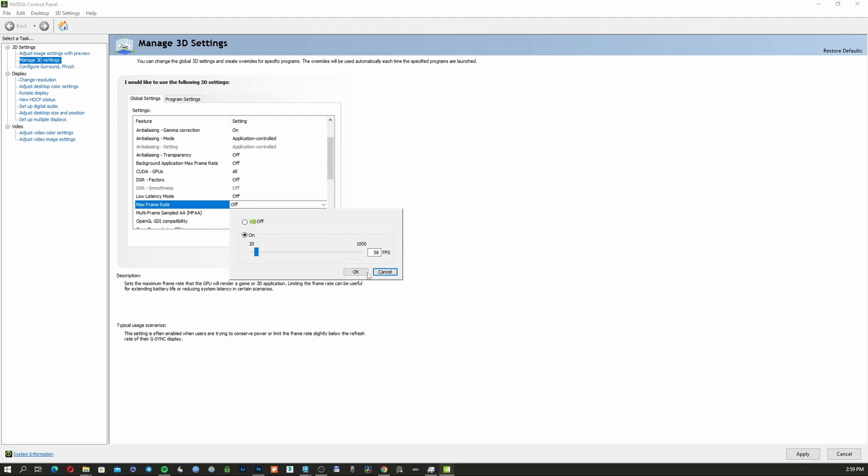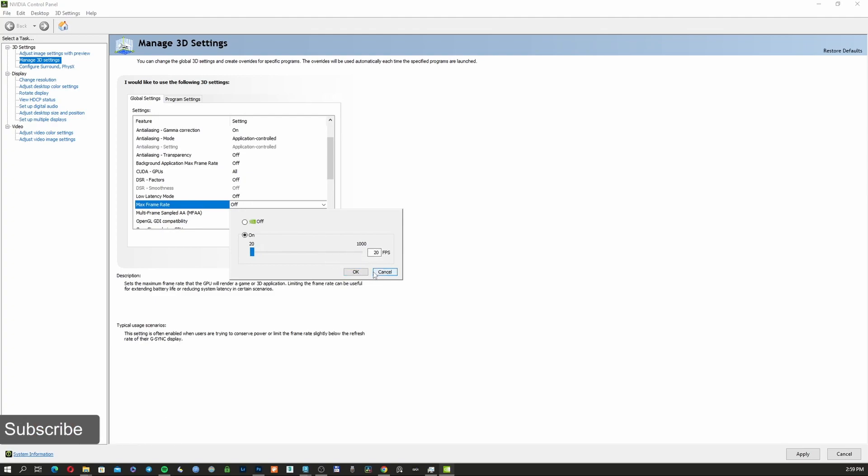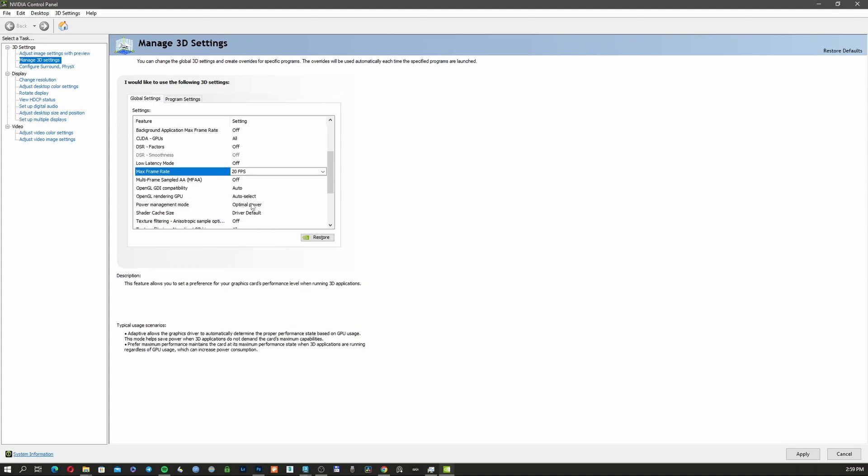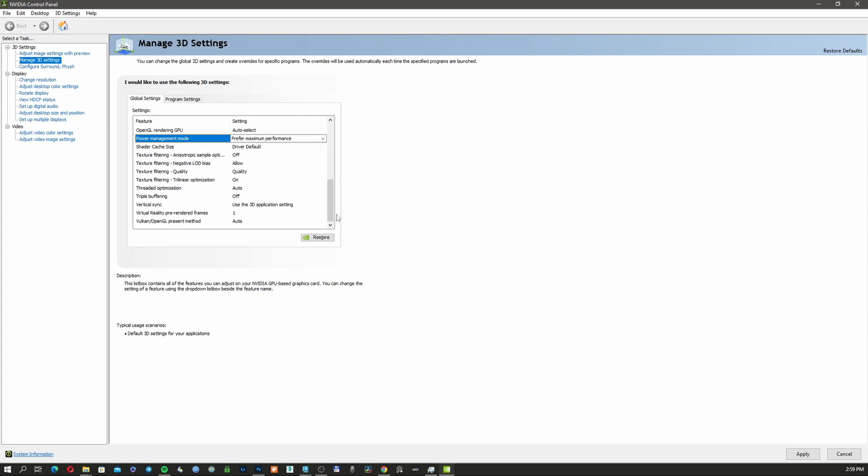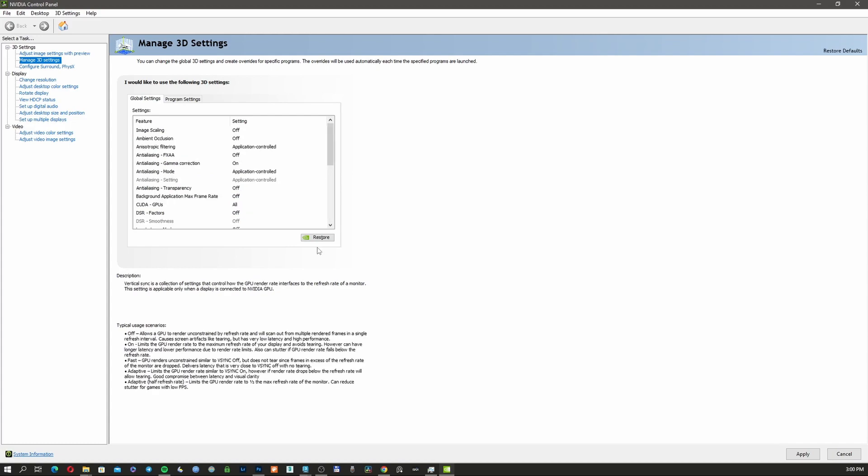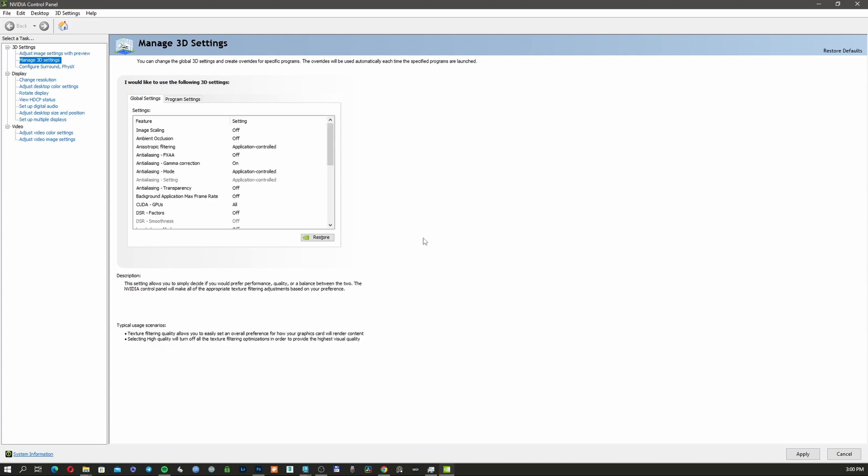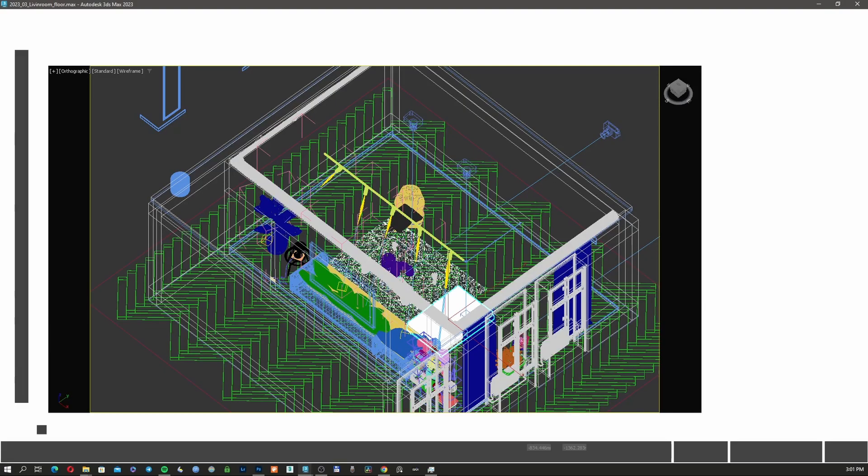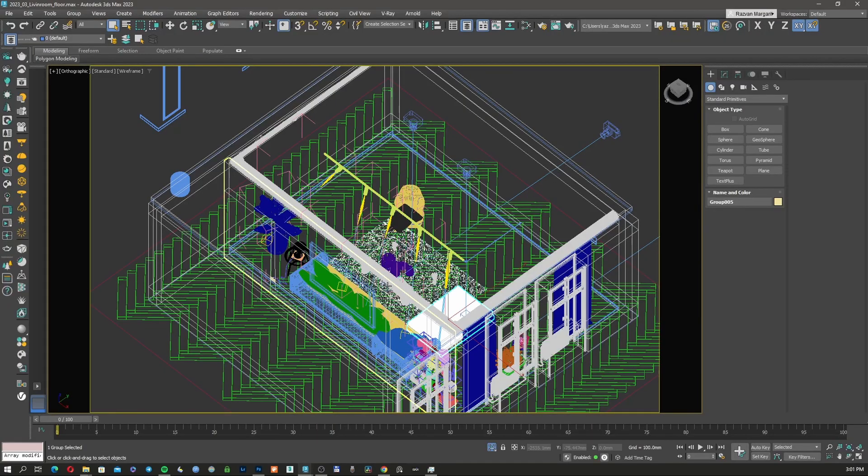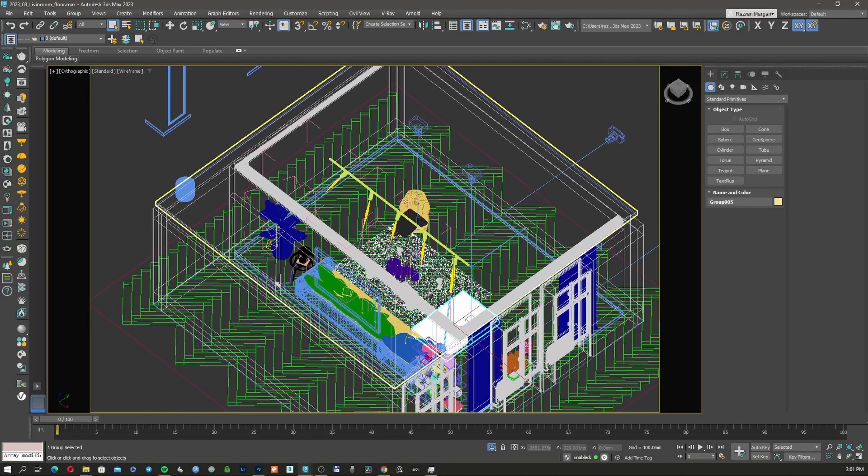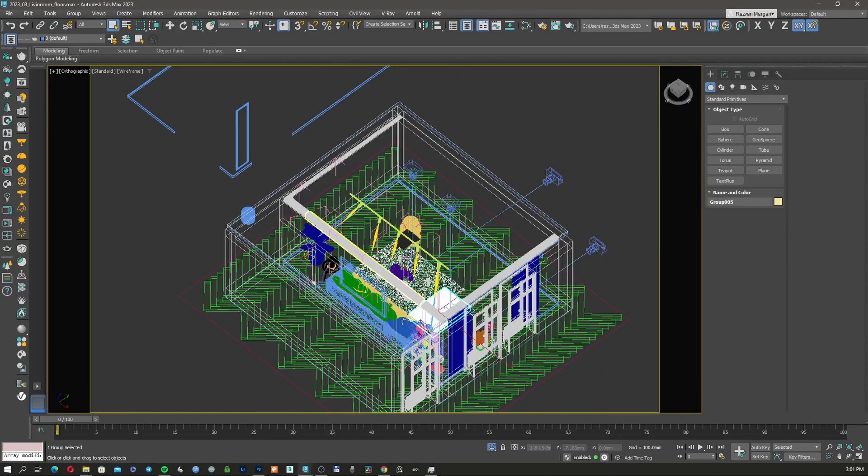Power Management Mode—set to 'Prefer Maximum Performance.' Vertical Sync—Fast. Texture Filtering—Performance. Now apply and restart your computer. Normally, after you've restarted your computer, it should work much faster than before and be much more responsive.